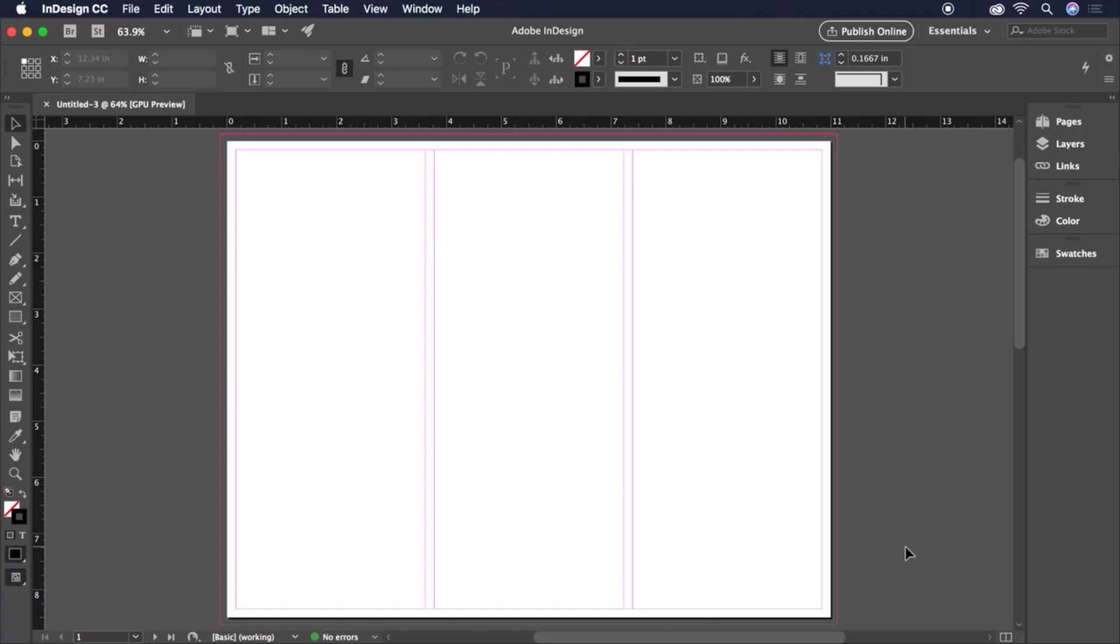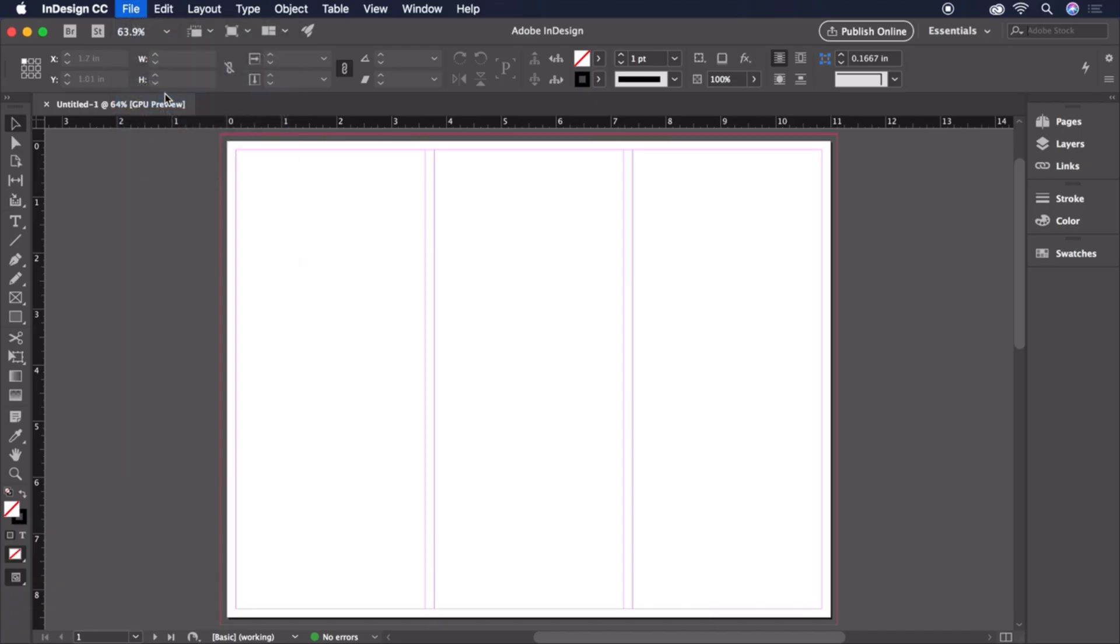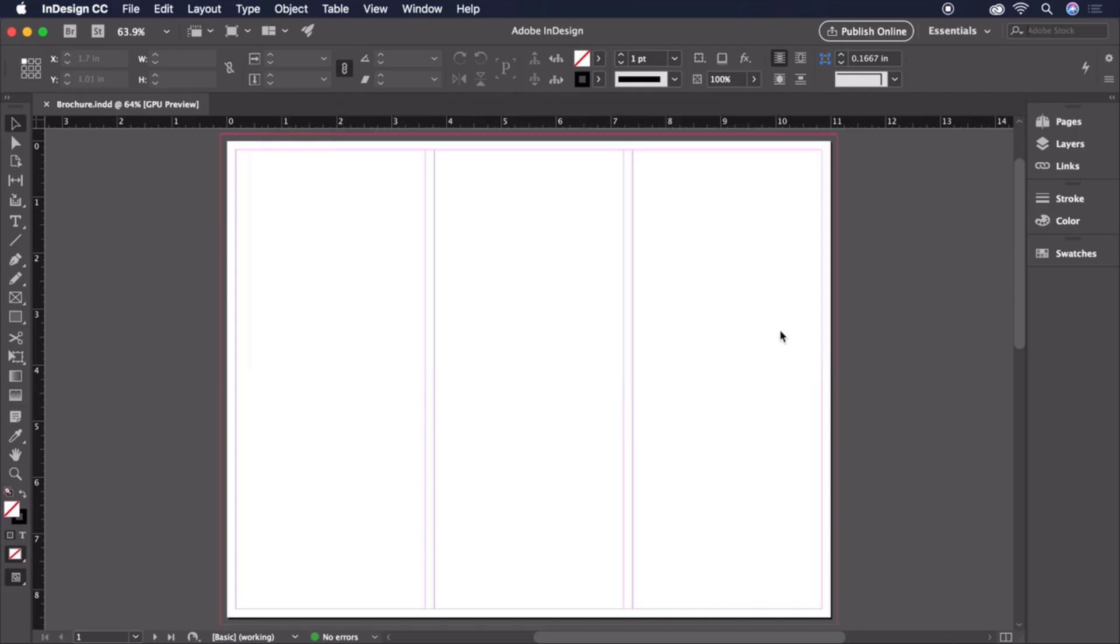Before we move on, let's save our document from File, Save, and let's keep it simple and call it Brochure. Now, we're ready to start designing.